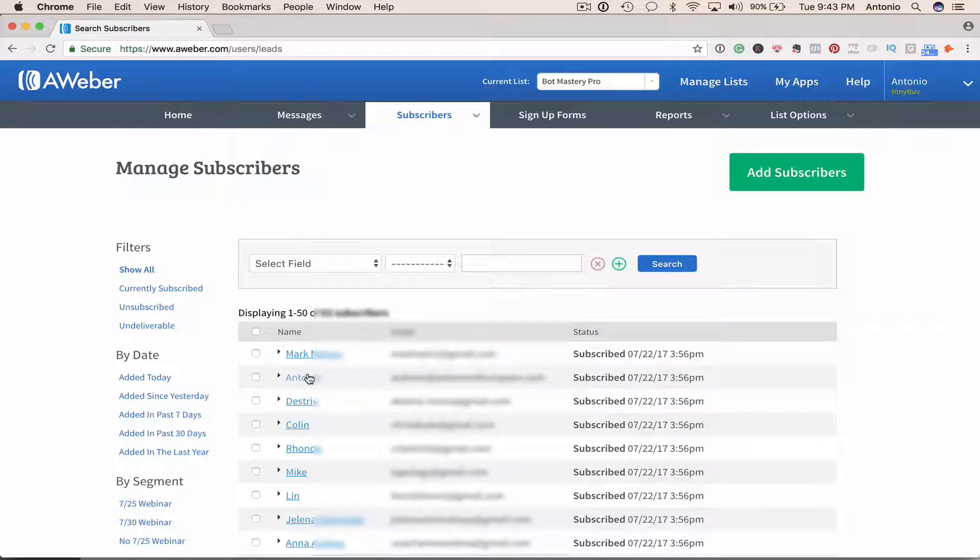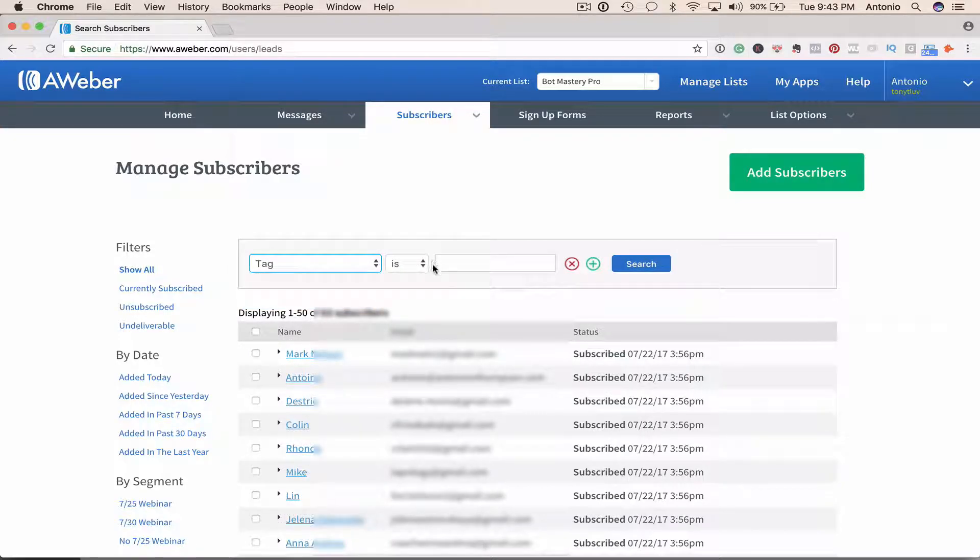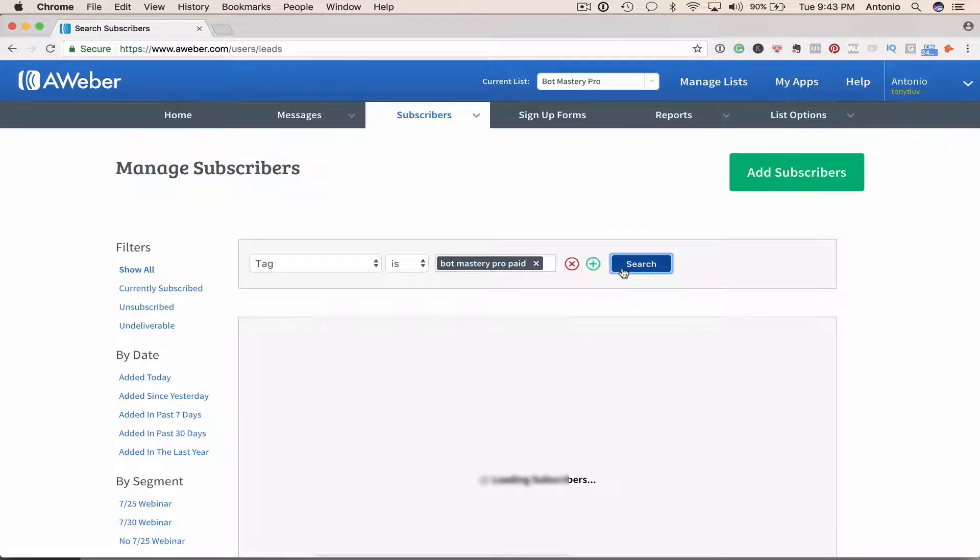And so what I'm going to do here is send a welcome email to people who actually bought the course. So first I'm going to go to the field here, select tag, and the tag is going to be Bot Mastery Pro paid. I'm going to hit search.